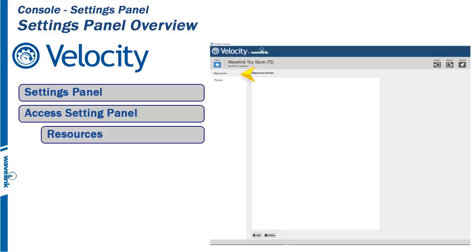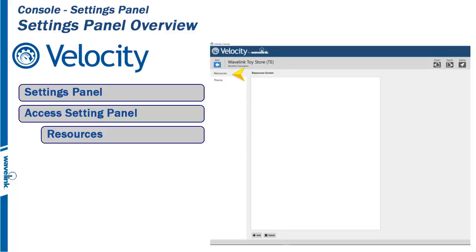When a Velocity project references a file external to that project, such as JavaScript in emulation or JavaScript, HTML, or CSS files in web applications, it must be added as a resource to the project.